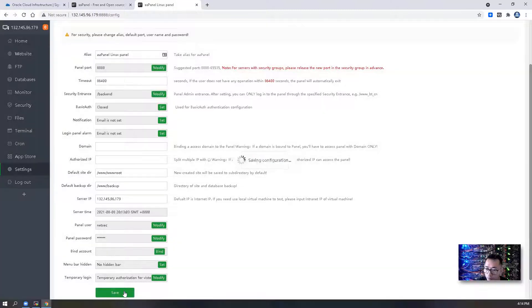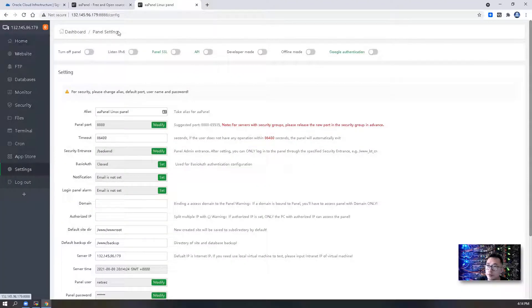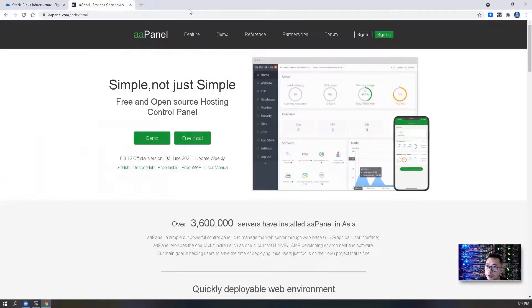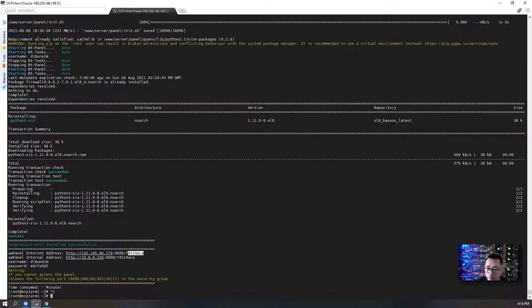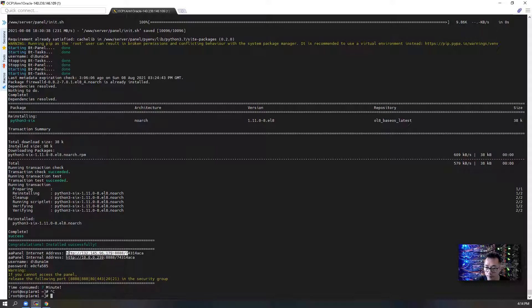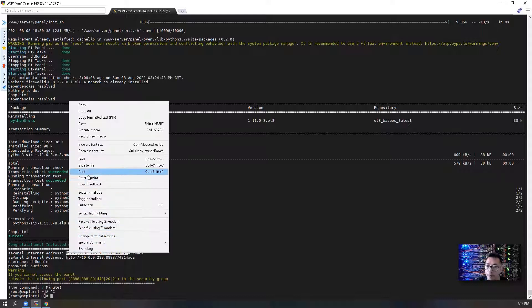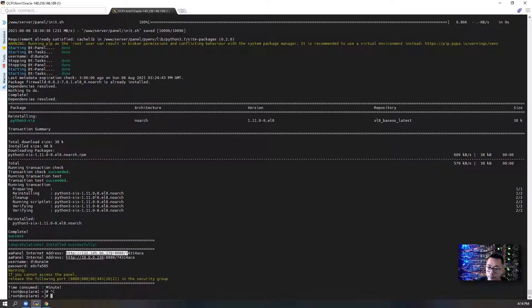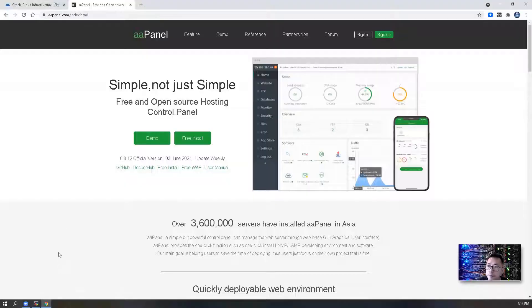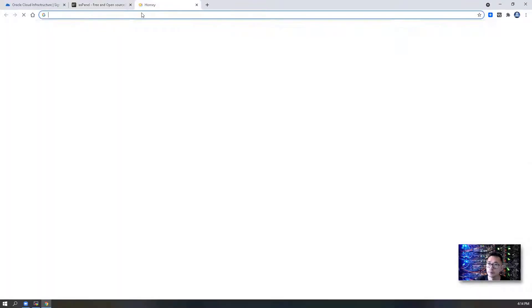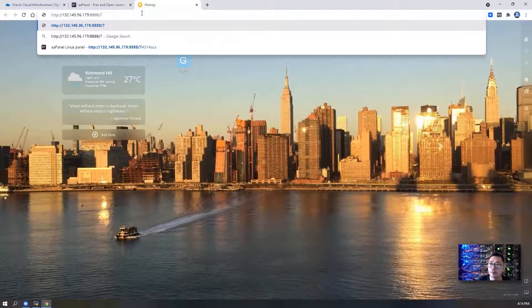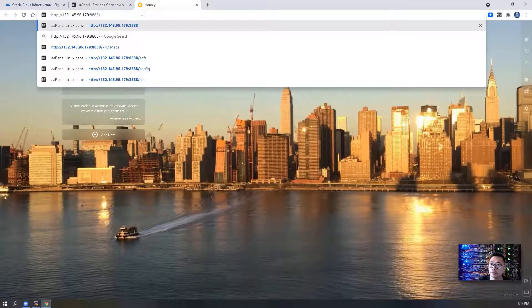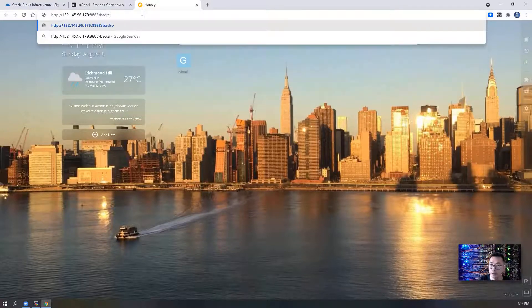Of course password is going to be a secure one. Edit. Save the configuration. We're going to close this.